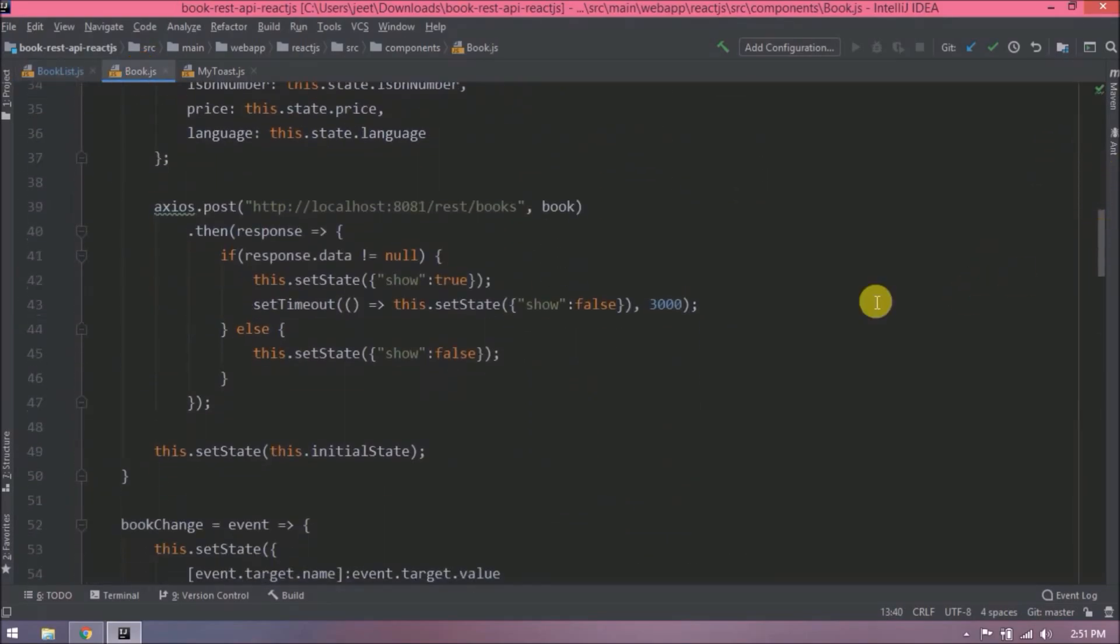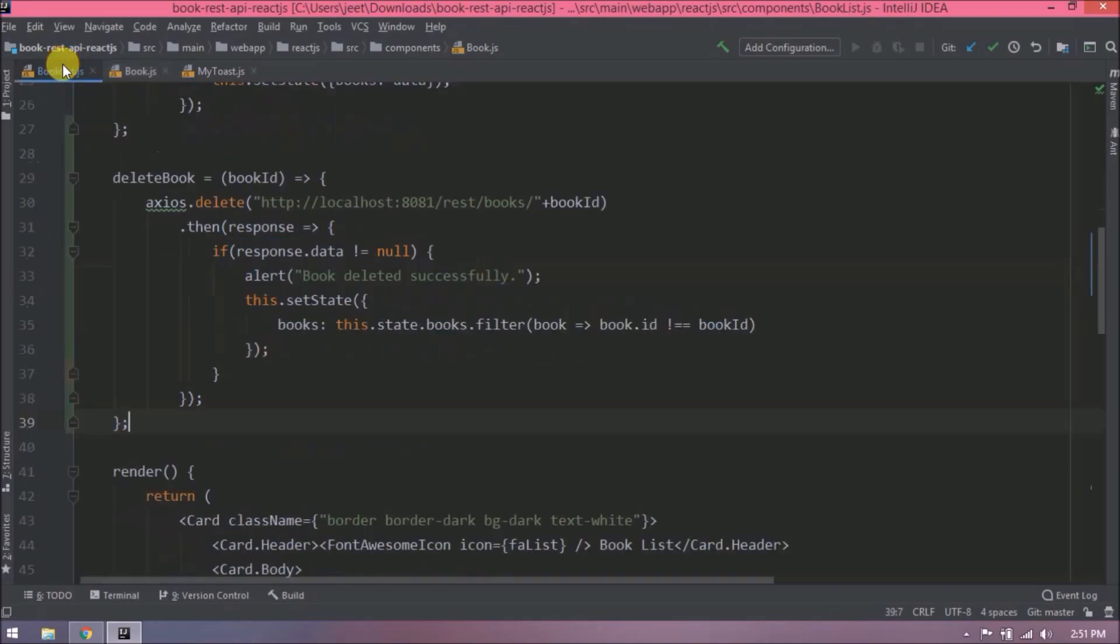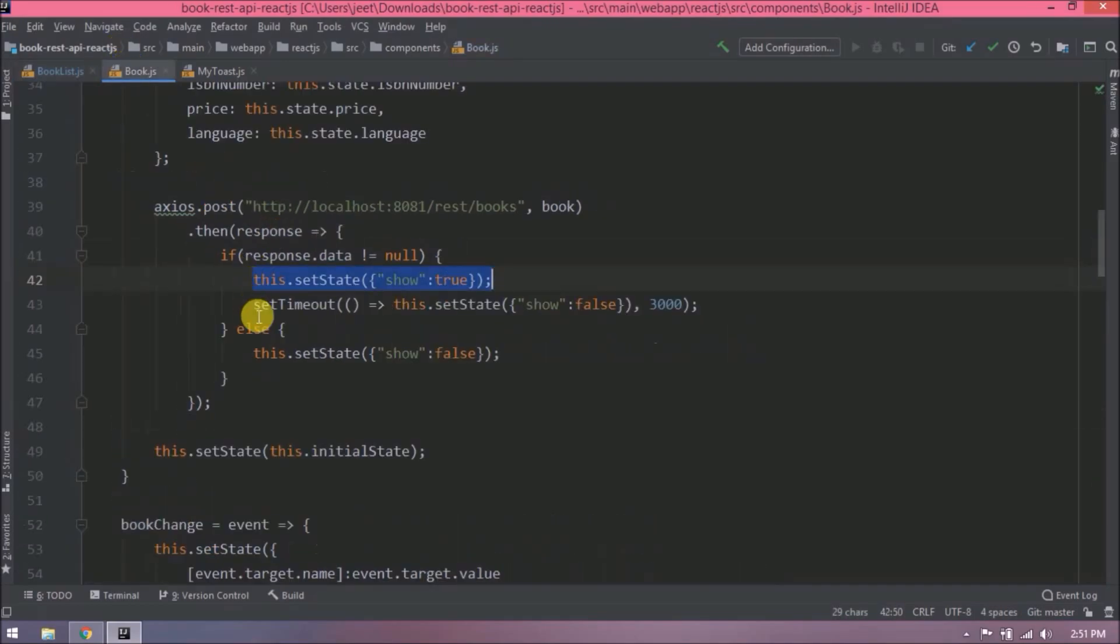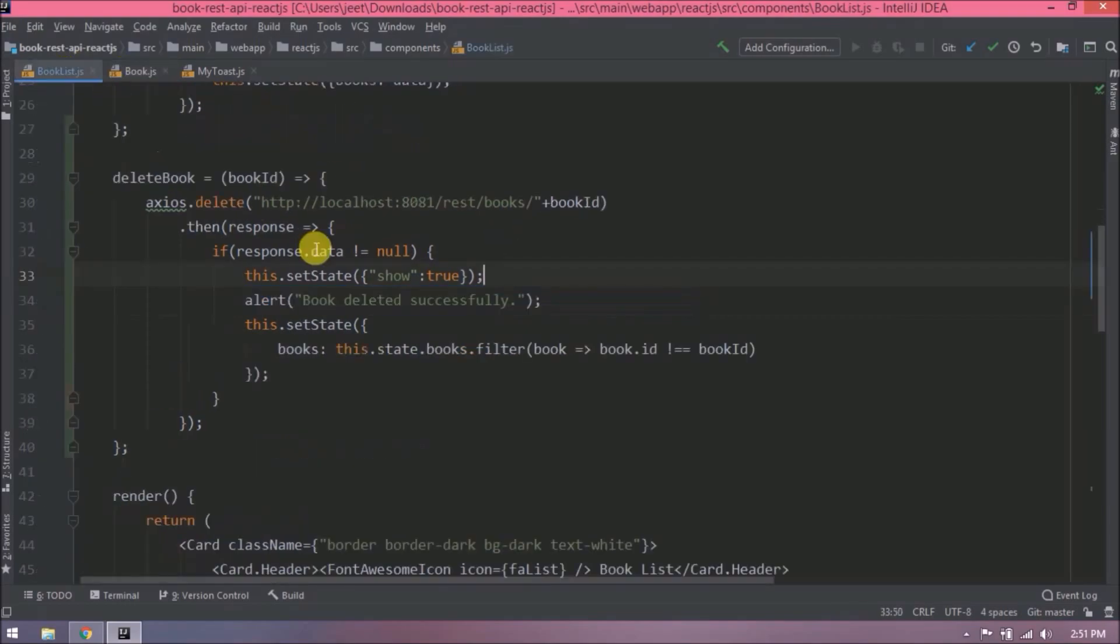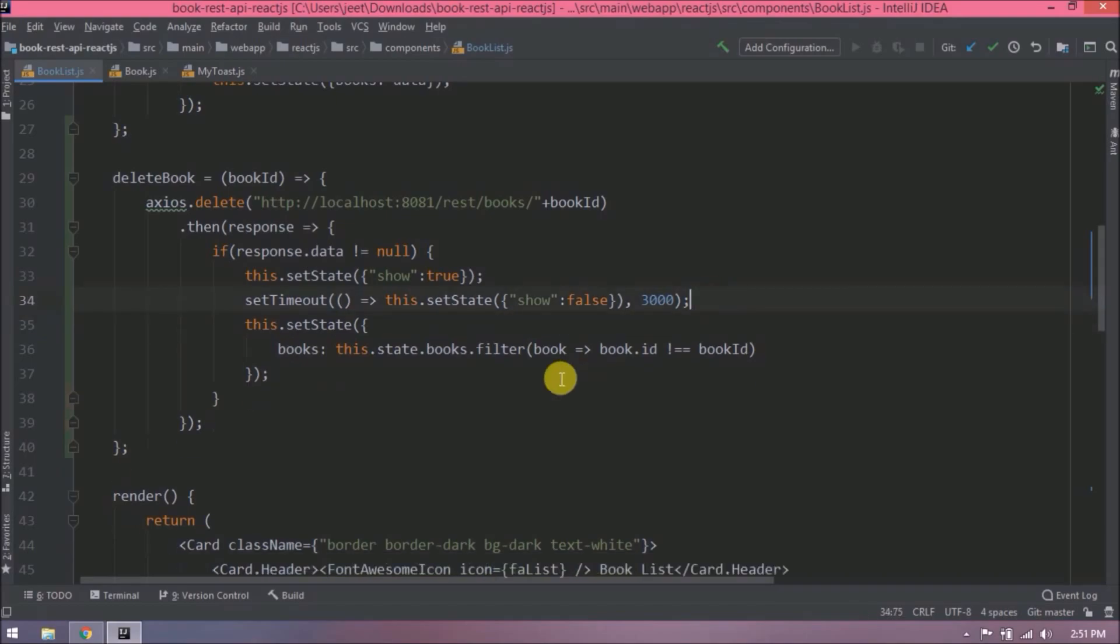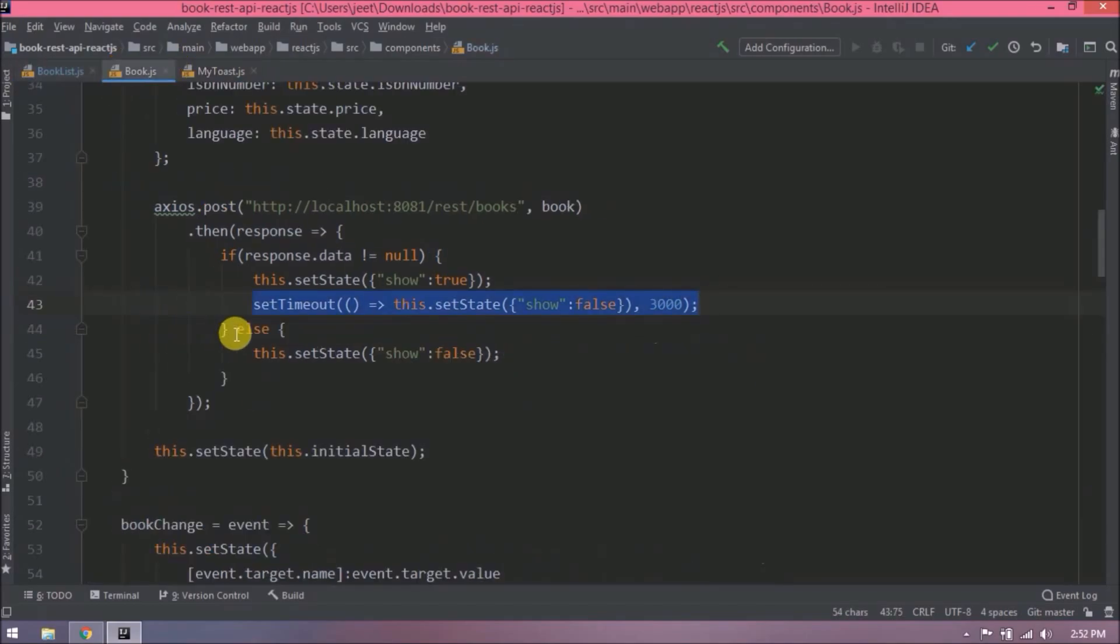Now let's copy toast related code. Let's copy show related code. Now let's copy timeout function. Now remove this alert message. Change, copy the else condition also.